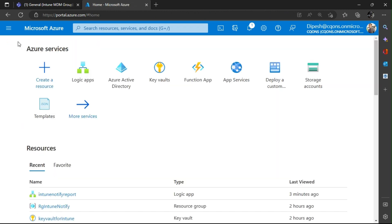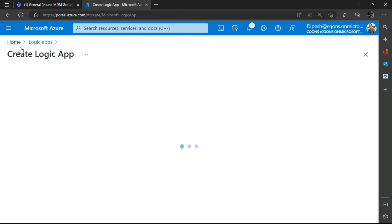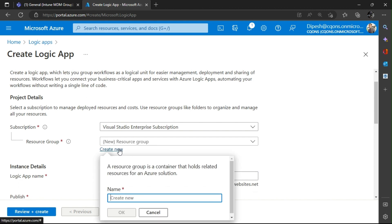First thing first, I'll create a Logic App. I'll go to Logic Apps and click on Add. We'll need to create a resource group and then the Logic App itself.